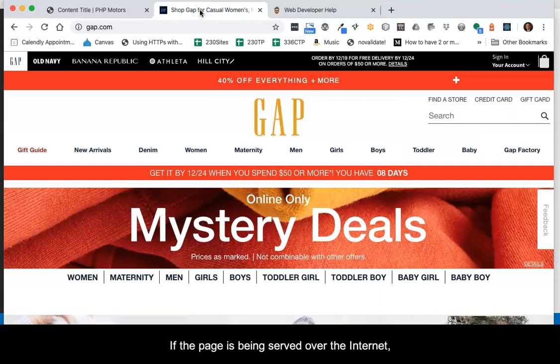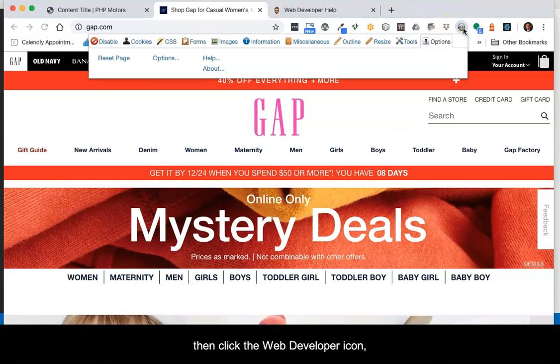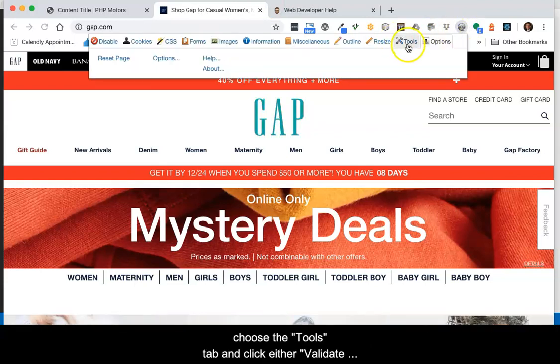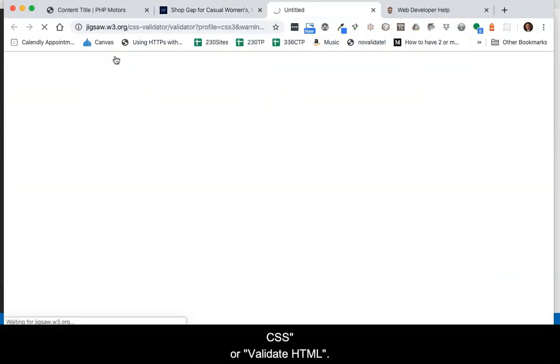If the page is being served over the internet, then click the Web Developer icon, choose the Tools tab, and click either Validate CSS or Validate HTML.